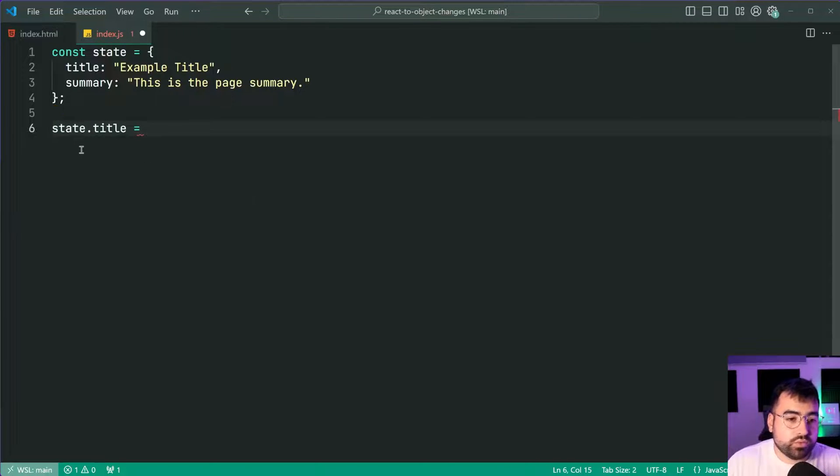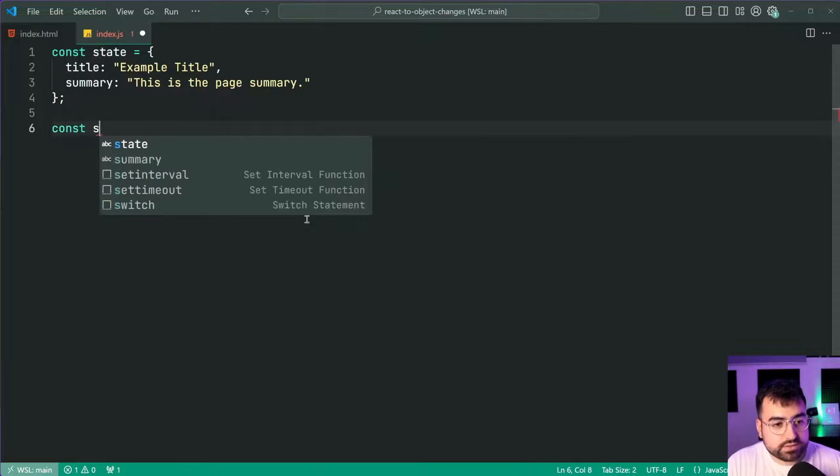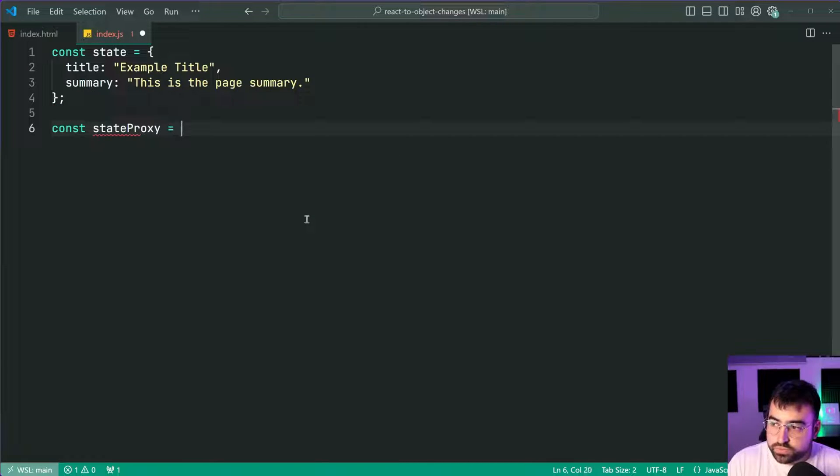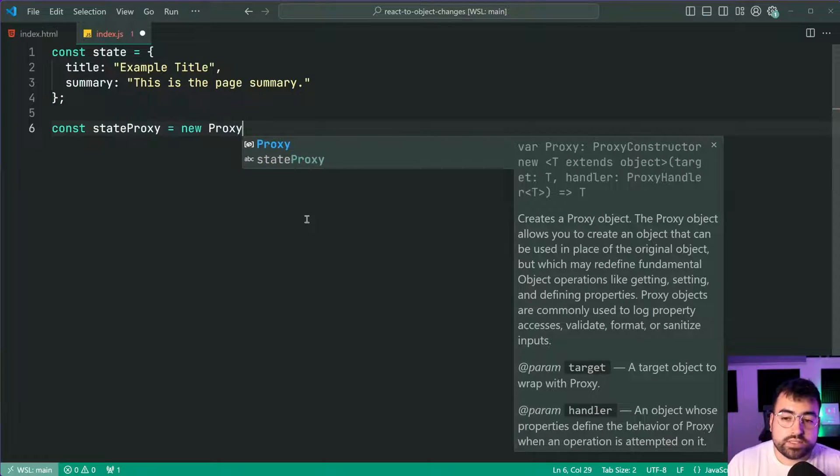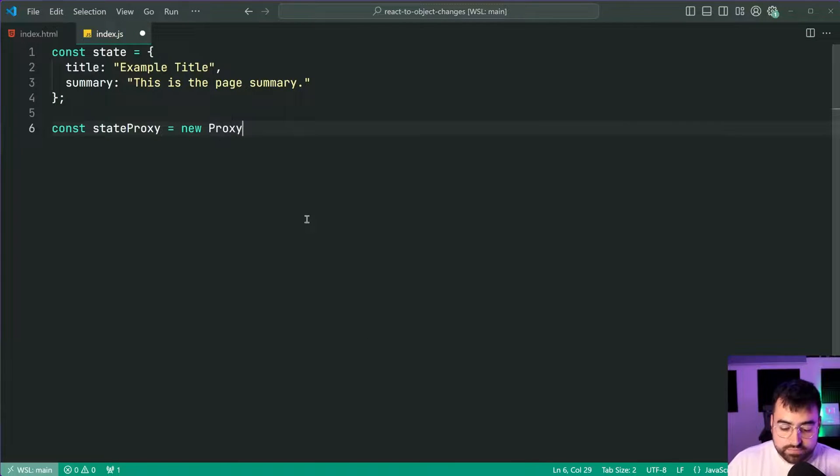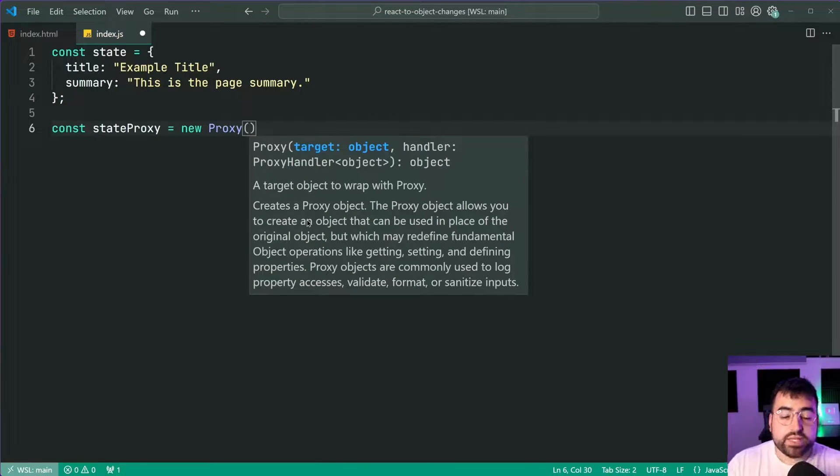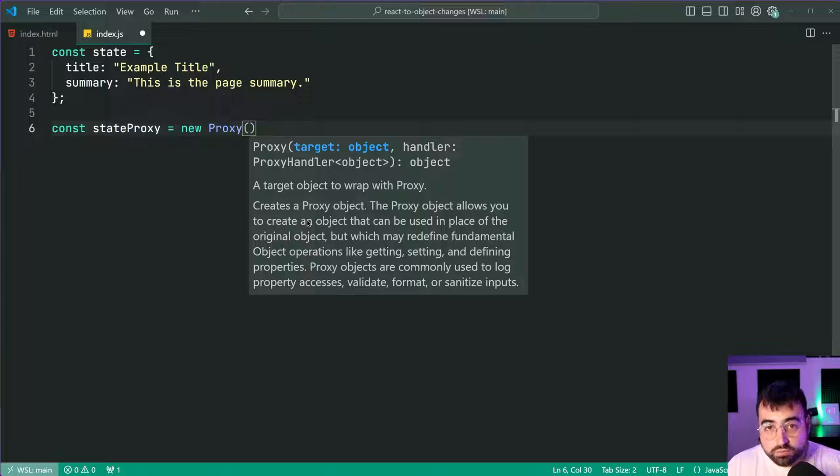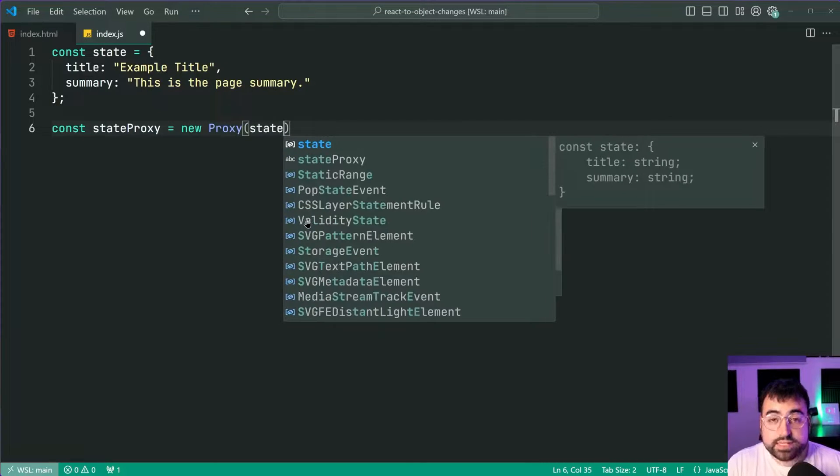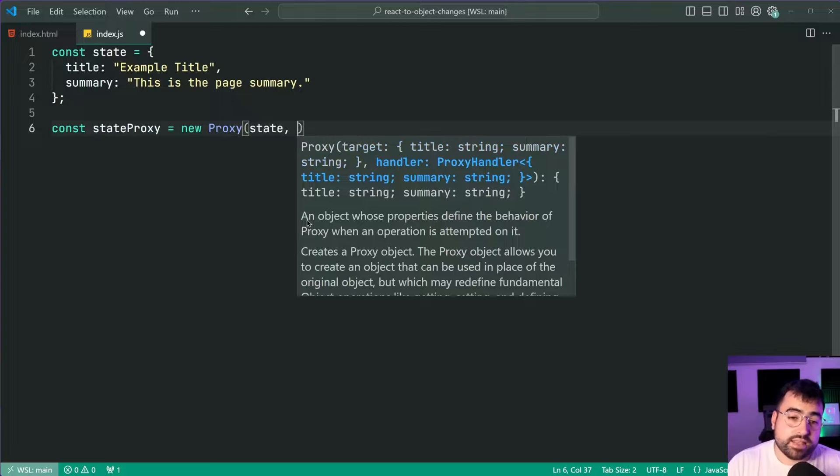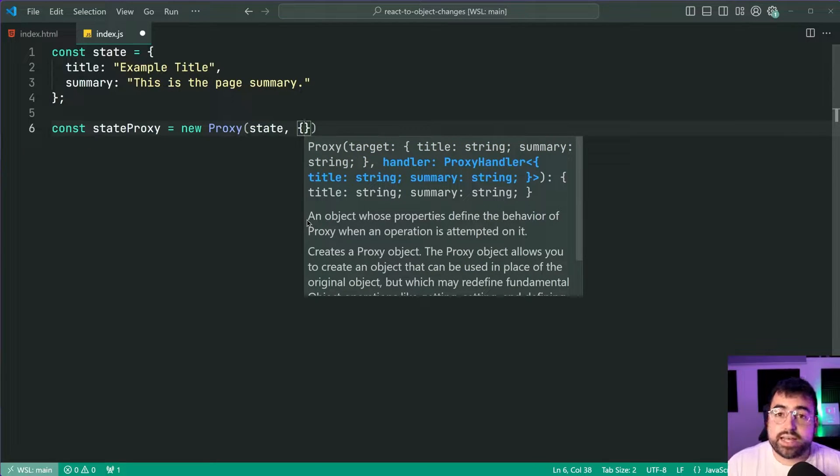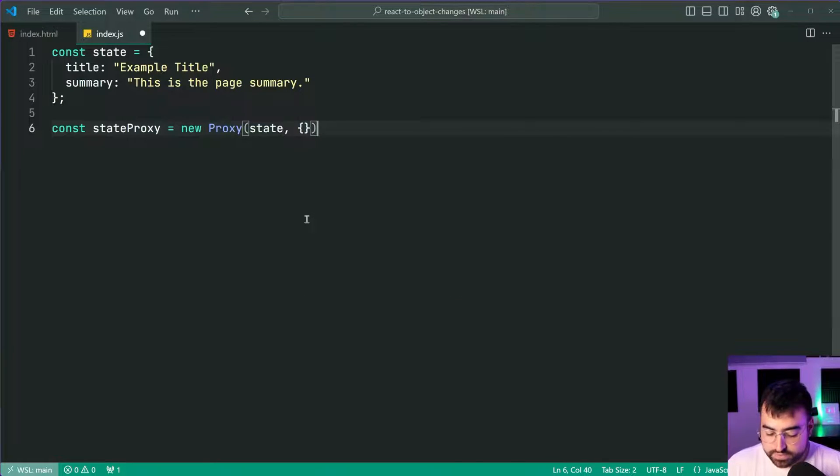Okay so within here we're going to now say const state proxy is equal to a new proxy just like this and then within here we need to provide the target object. So which object are we going to wrap? Well we're going to wrap the state object and then as the second argument you provide a handler.